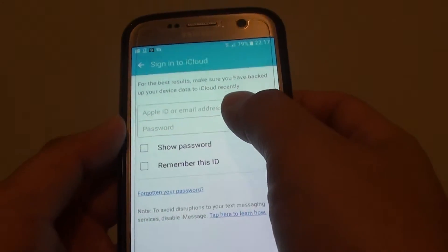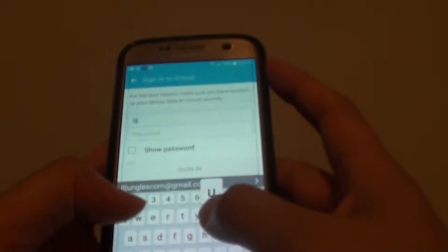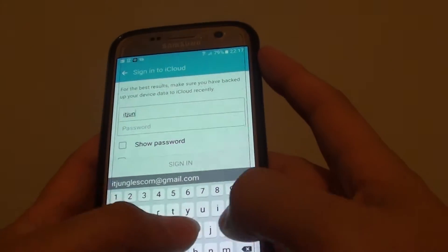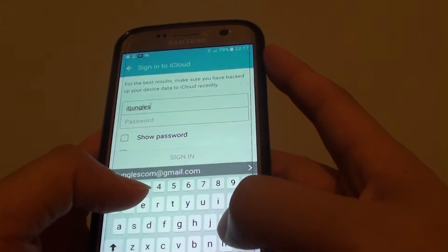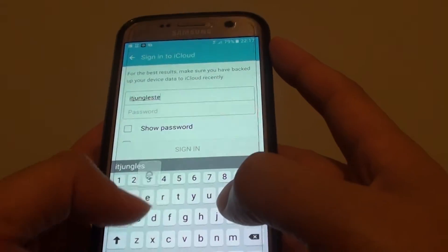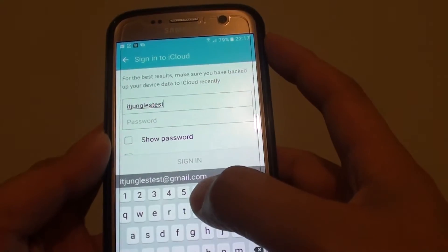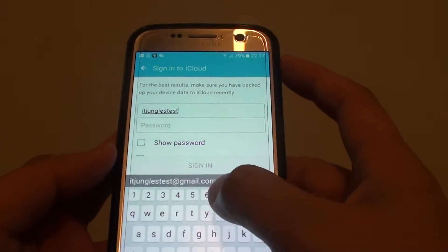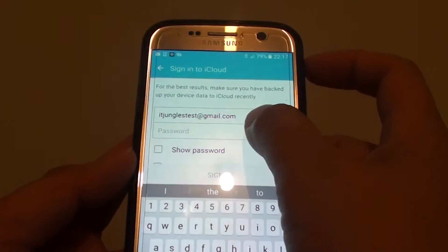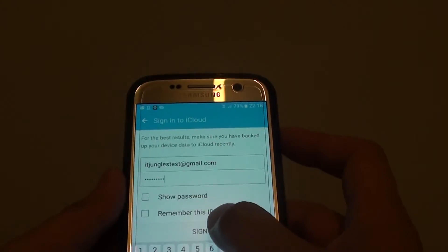And here you need to enter the iCloud ID. So I'm going to put it in. I'm just going to enter the test account, and I'll enter the password. Once you enter the password, tap on sign in.